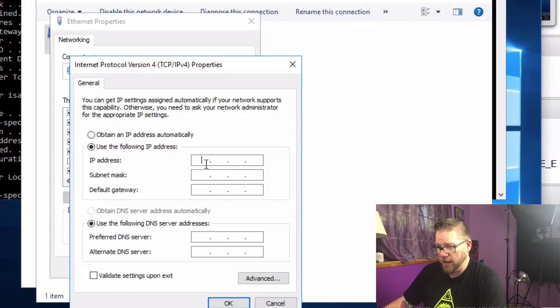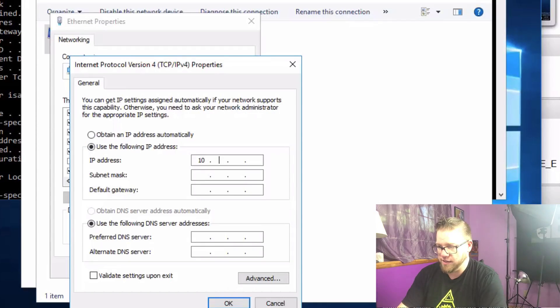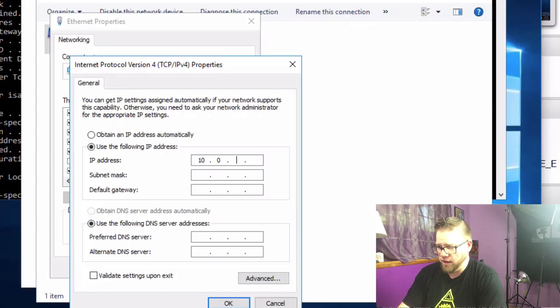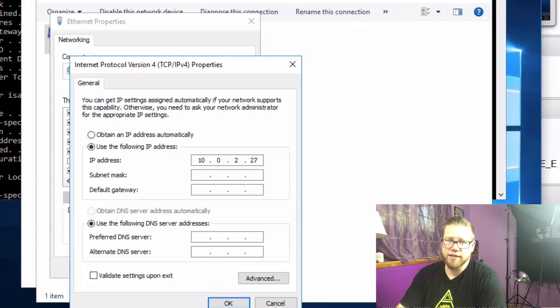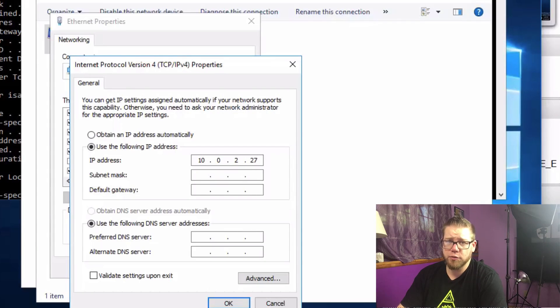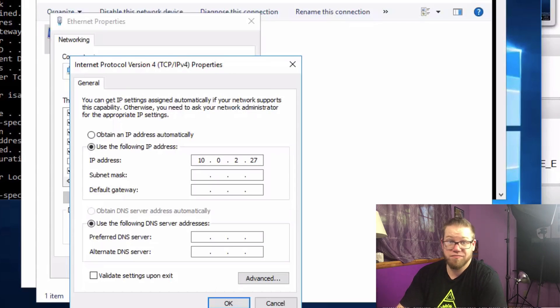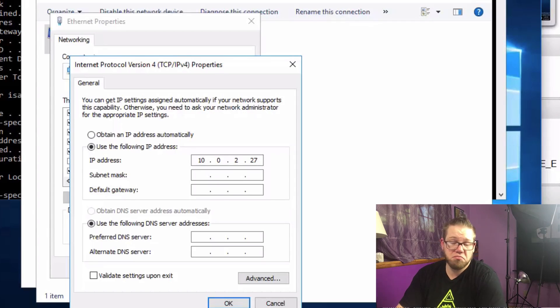Here we're going to use the following IP address. We can use 10.0.2.27. I like the number 27 so that's what we're going to go with here. You can set it to 45.72. Set it to whatever you want.